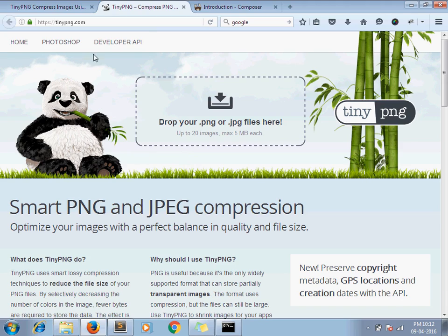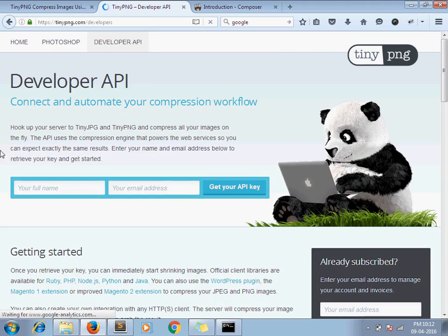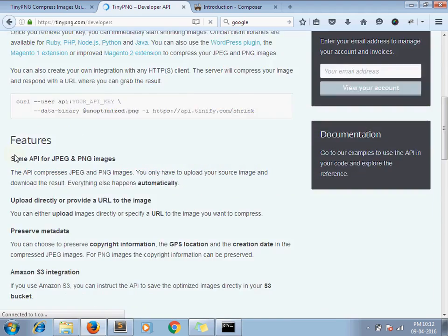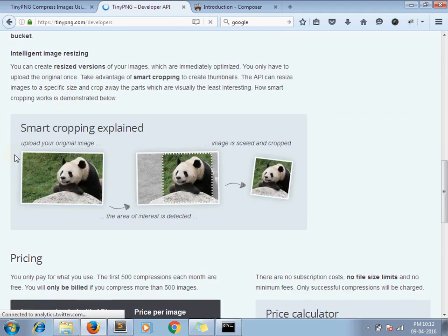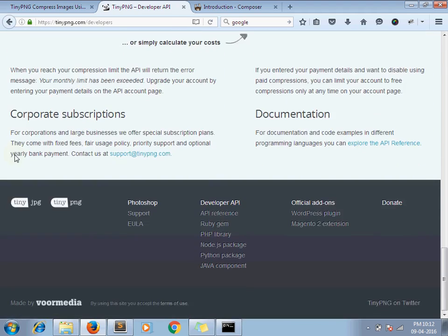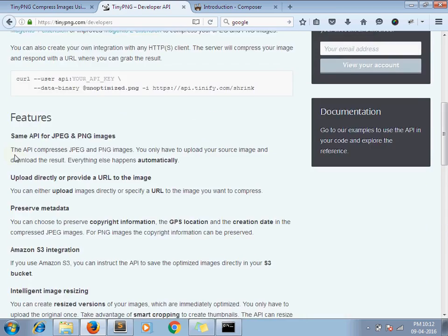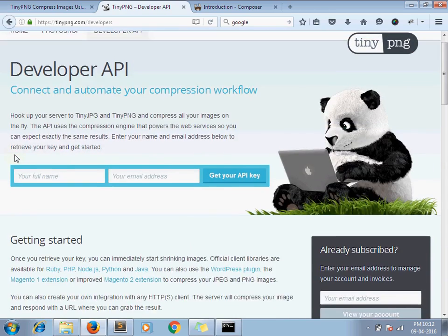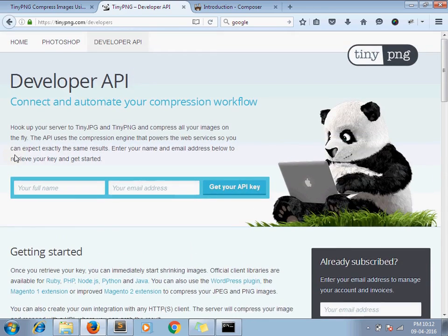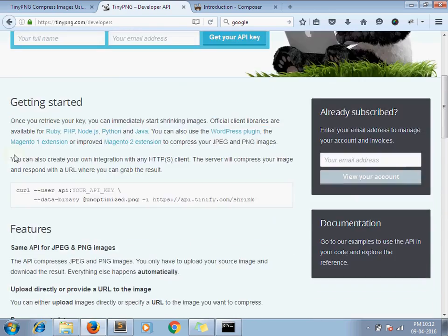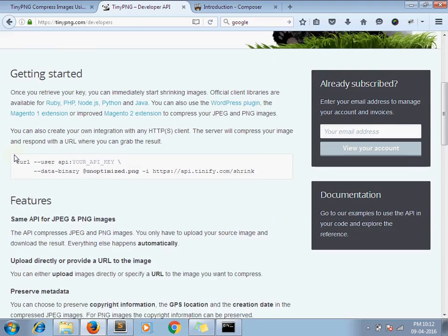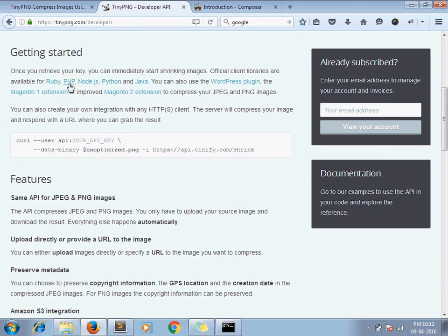On their developer API they have given libraries for different technologies like PHP, Ruby, Node.js, Python and Java.